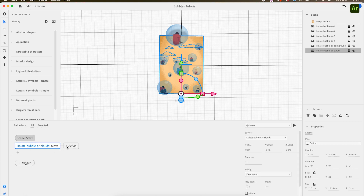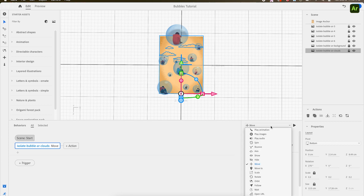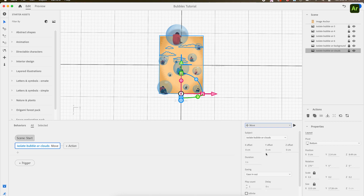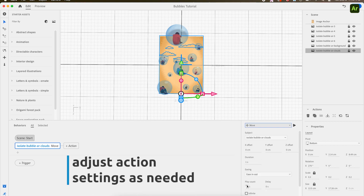In this case, I wanted the bubbles to flow up and down while the clouds move left and right. Therefore, I chose the move action, followed by adjusting the X and Y axis for each layer, setting a duration for the animation, and an animation trigger that starts the animation — whether it's from proximity, from the beginning, or tap, and so on.